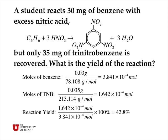The number of moles of benzene is 30 milligrams, or 0.03 grams, divided by the molar mass of benzene, which is 3.8 times 10 to the minus 4 moles of benzene. The moles of trinitrobenzene recovered is 35 milligrams divided by 213 grams per mole, which is 1.642 times 10 to the minus 4 moles. The reaction yield is the moles of TNB divided by the moles of benzene times 100%, giving us 42.8%. A little less than half of the benzene is actually converted to trinitrobenzene, and the rest goes to dinitrobenzene or other undesired products.